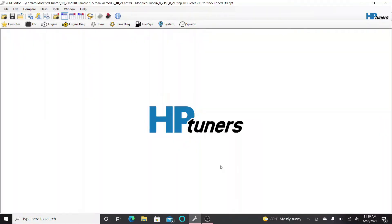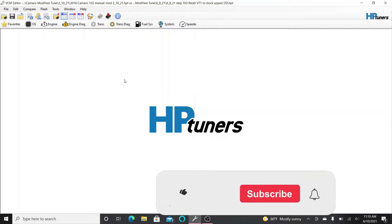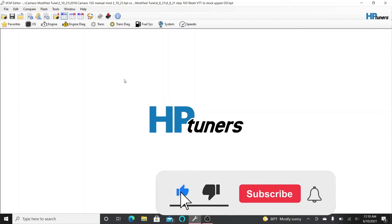So like I said, on the GM Gen 5 engines, the idle timing seems like a big issue. If you go on the forums, a lot of guys have issues with their idle, idling at negative 10 degrees timing, which makes the car or truck idle not very good.